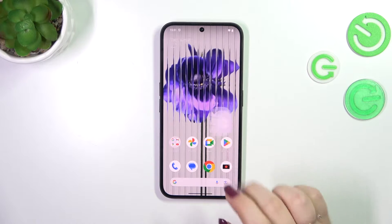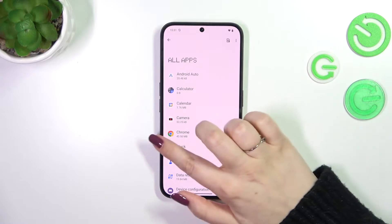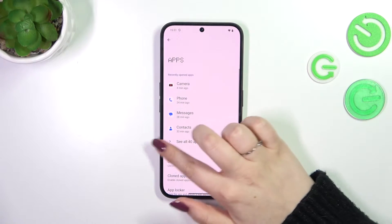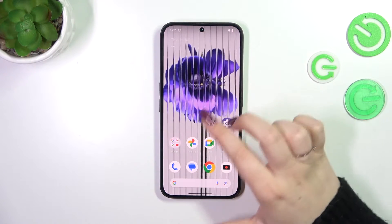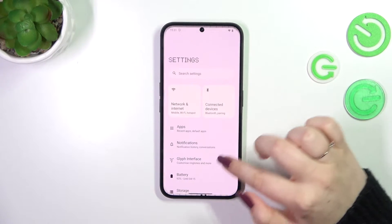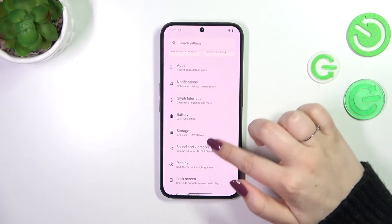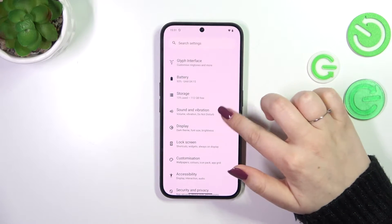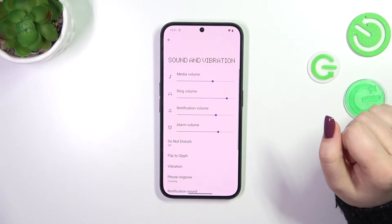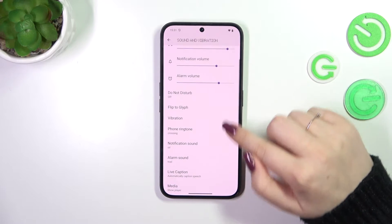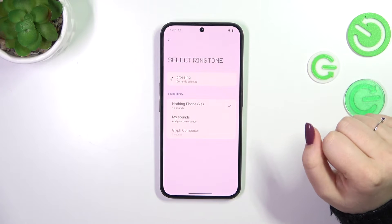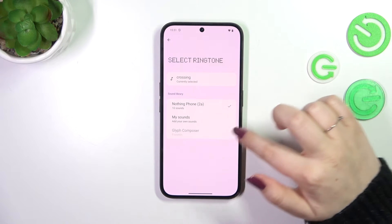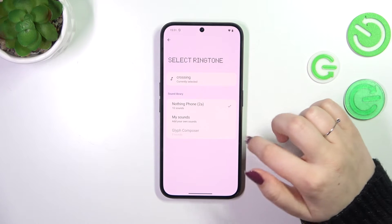So let's start by opening the Settings, and here in this general list we have to find Sound and Vibration. Now let's scroll down to locate Phone Ringtone and tap on it.